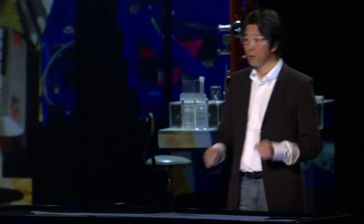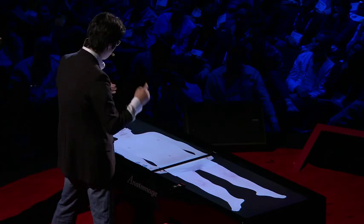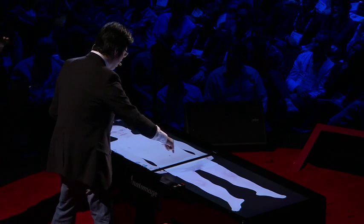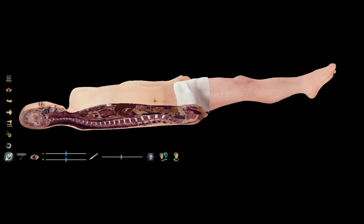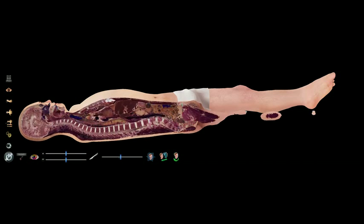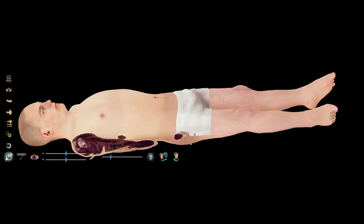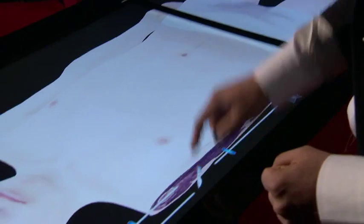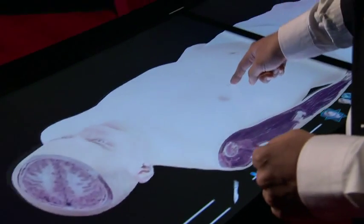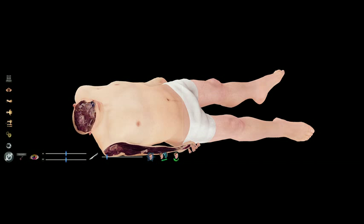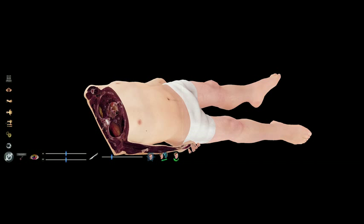I'm going to do some demonstration. As you can see, I use my finger to interact with the digital body. I'm going to do some cuts — I can cut any way I want to. So I cut right here, and it shows inside. I can change my cut to see different parts. Maybe I can cut there to see the brain. I can change my cutting to see some internal organs.